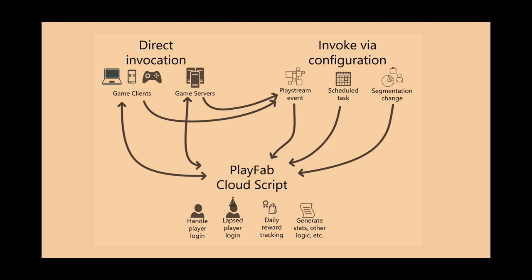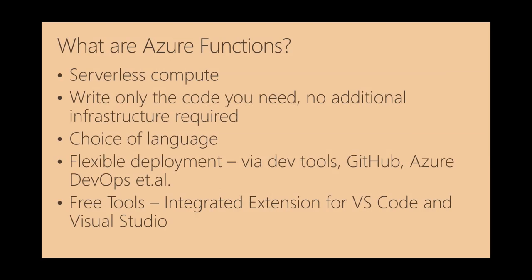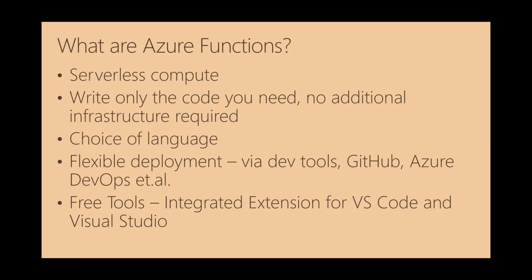In terms of the kind of things that happen in CloudScript, we have a few examples. Perhaps handling player login, detect the first login of the day for a player, grant them some login bonus. This second guy, he was a lapsed player, hadn't logged in for a while. So when he came back, we gave him a hat. Tracking daily rewards, generating stats, all that kind of thing.